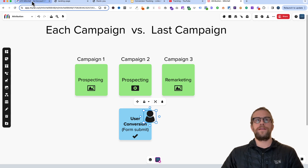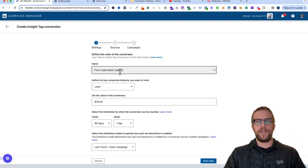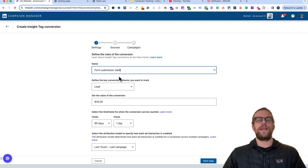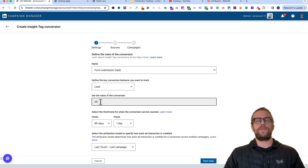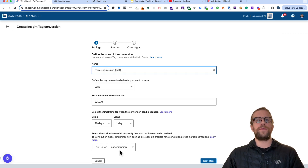In some cases I like to create a version of the form submission for each attribution model — one denoted for Each Campaign and one for Last Touch — with slightly different values, putting a higher value on the last touch. But if you're just setting this up yourself, it's fine to have one conversion type. I'd recommend Last Touch so you know the last campaign that attributed to the conversion. We'll use the Last Touch Last Campaign model and move to the next step.